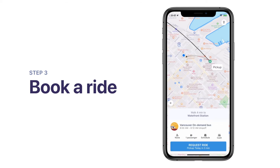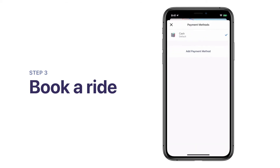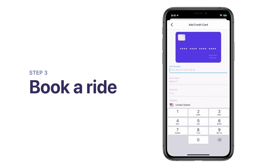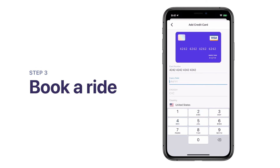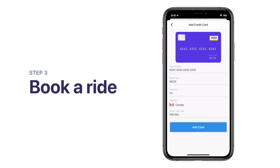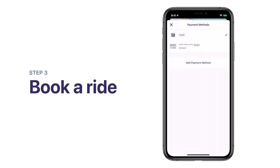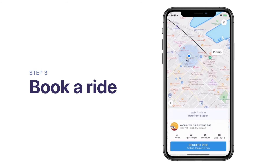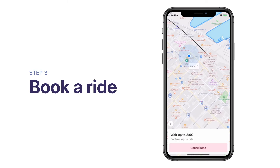Finally, select how you want to pay for your trip by tapping on the card icon. If the service allows credit or debit card payments, you can tap Add Payment Method to add your card to your account. When you're ready, tap Request Ride to book your trip.